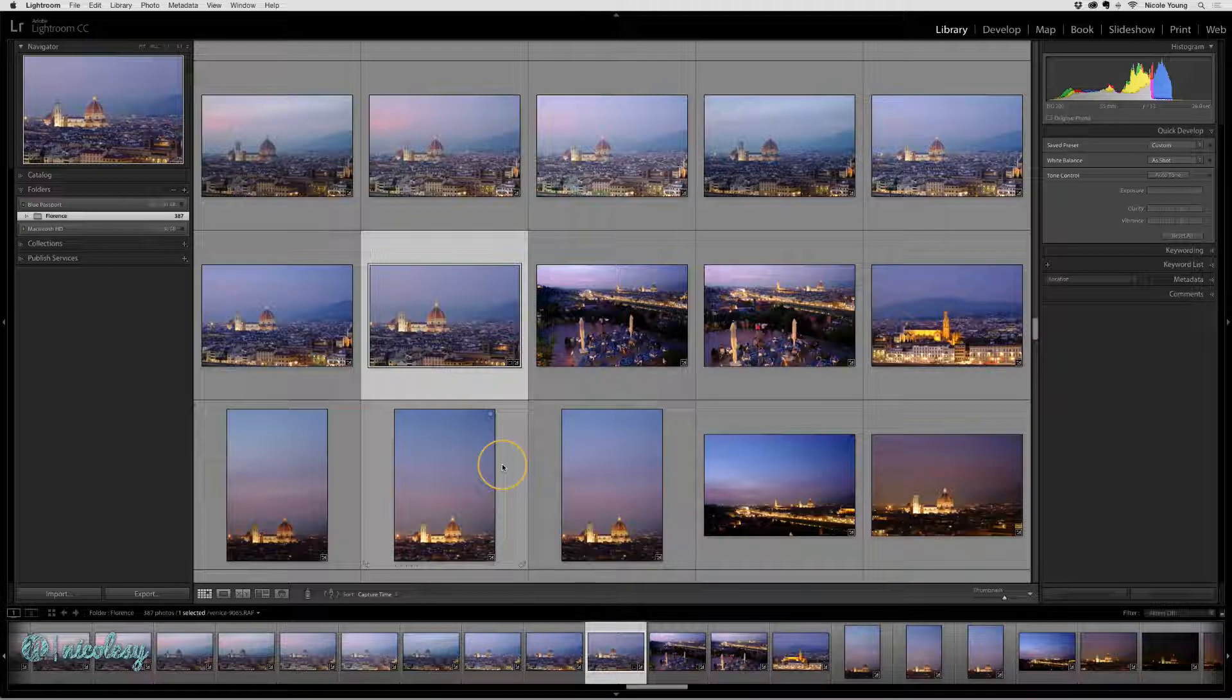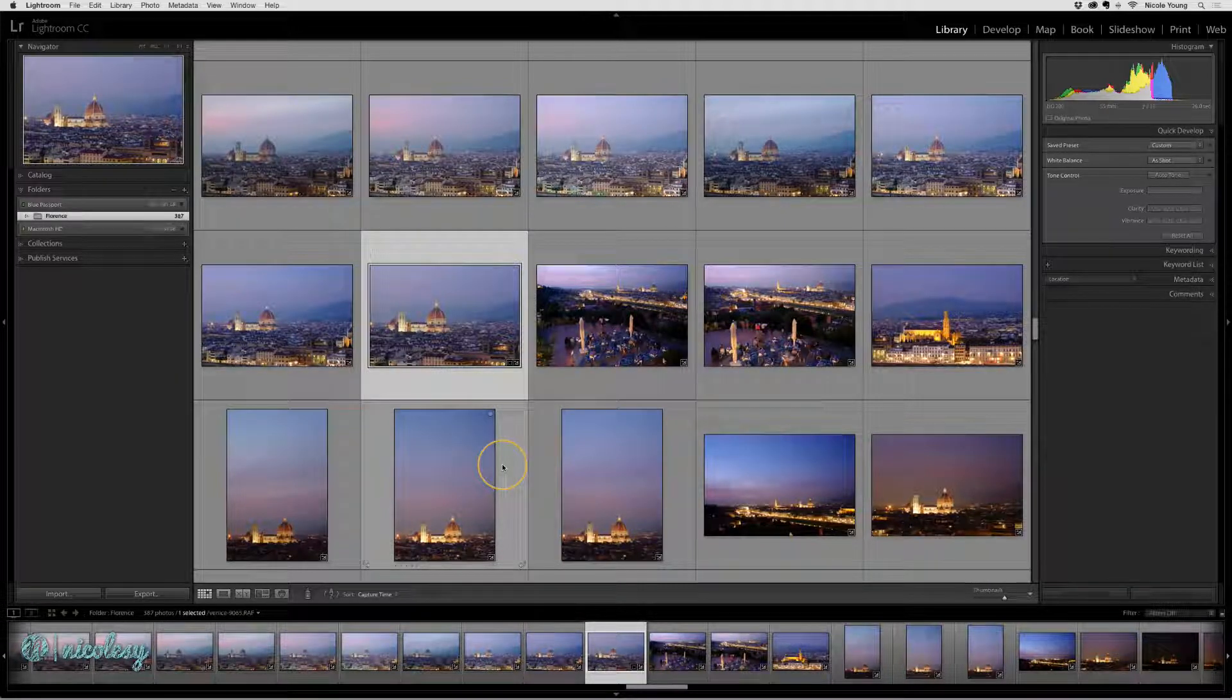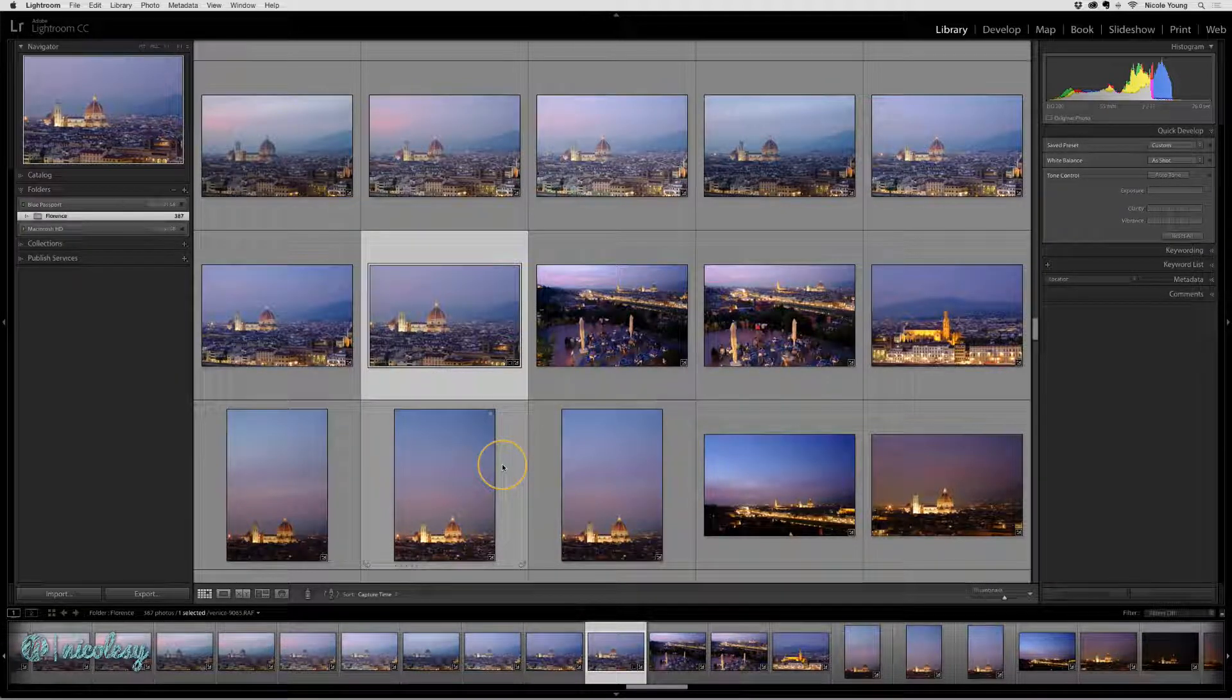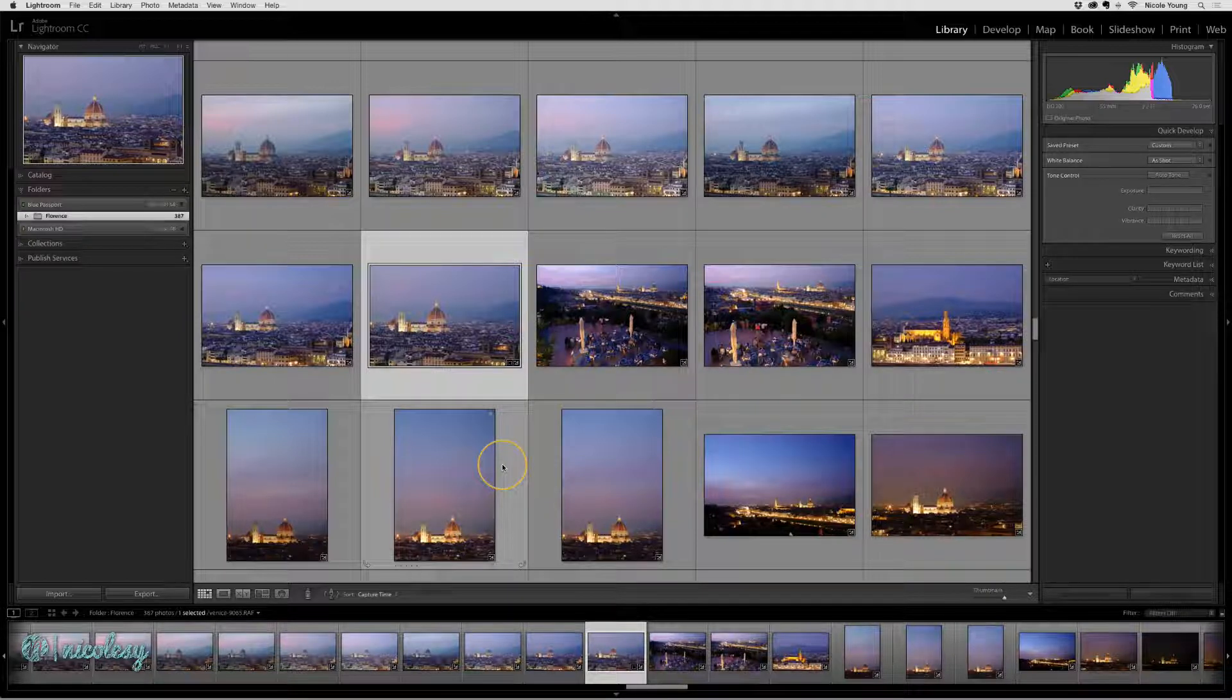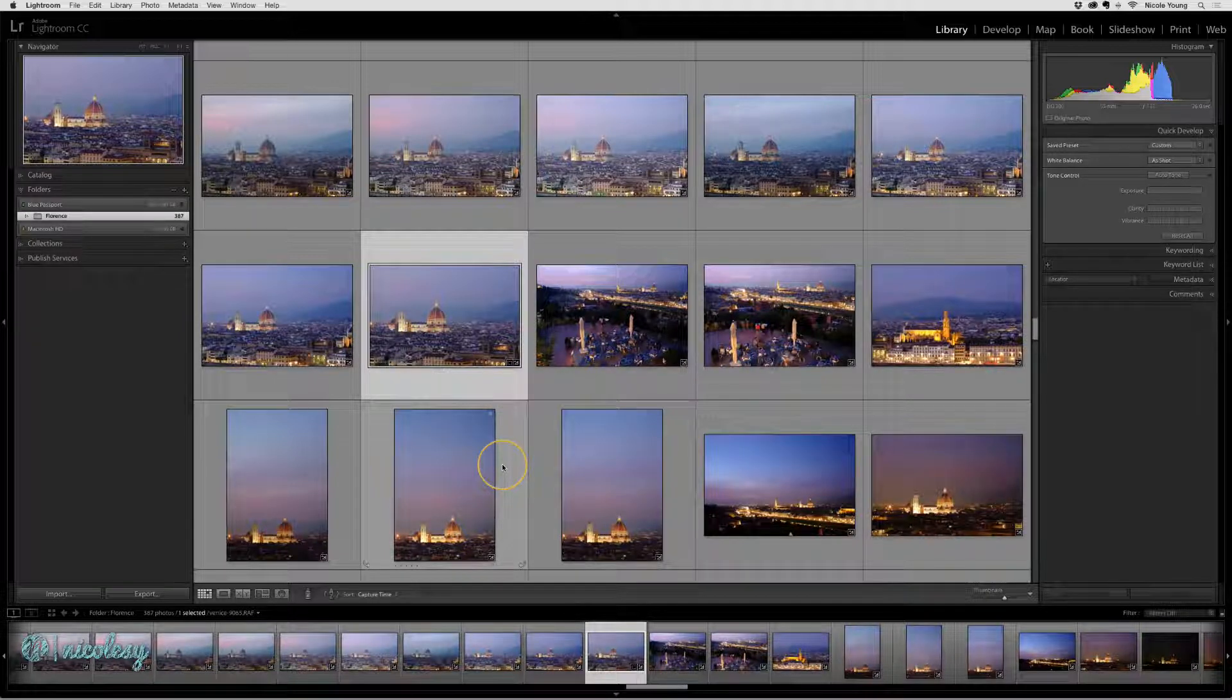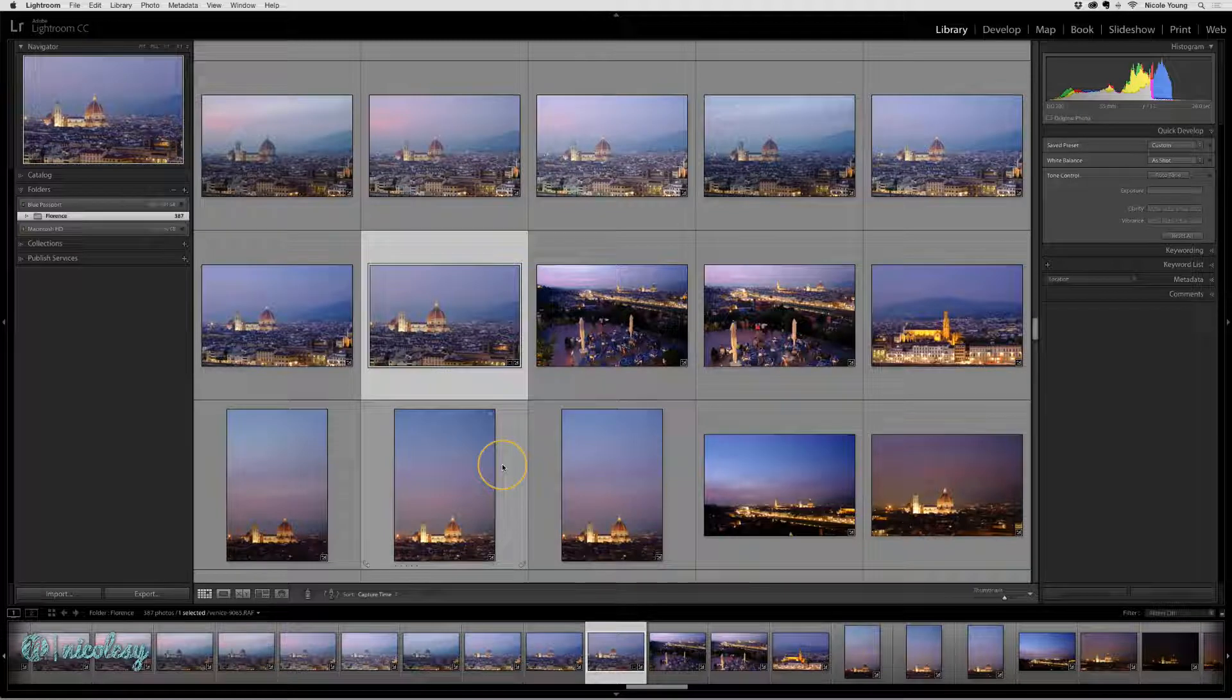For example, let's say you have a laptop as your main computer at home or at work, and you also have an external hard drive where all of the photos from your Lightroom catalog are stored.